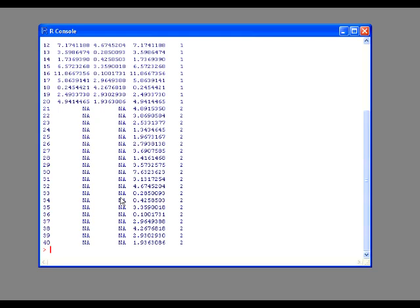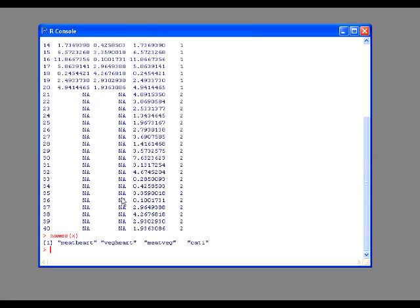Now we're going to set up the next part - the t-test. You just type in t.test, and you need to tell it what variables you want to work with. The variables are all the way up top, and I forget what they're called. So, we're going to type in names x. X is our variable, if you remember, and voila.